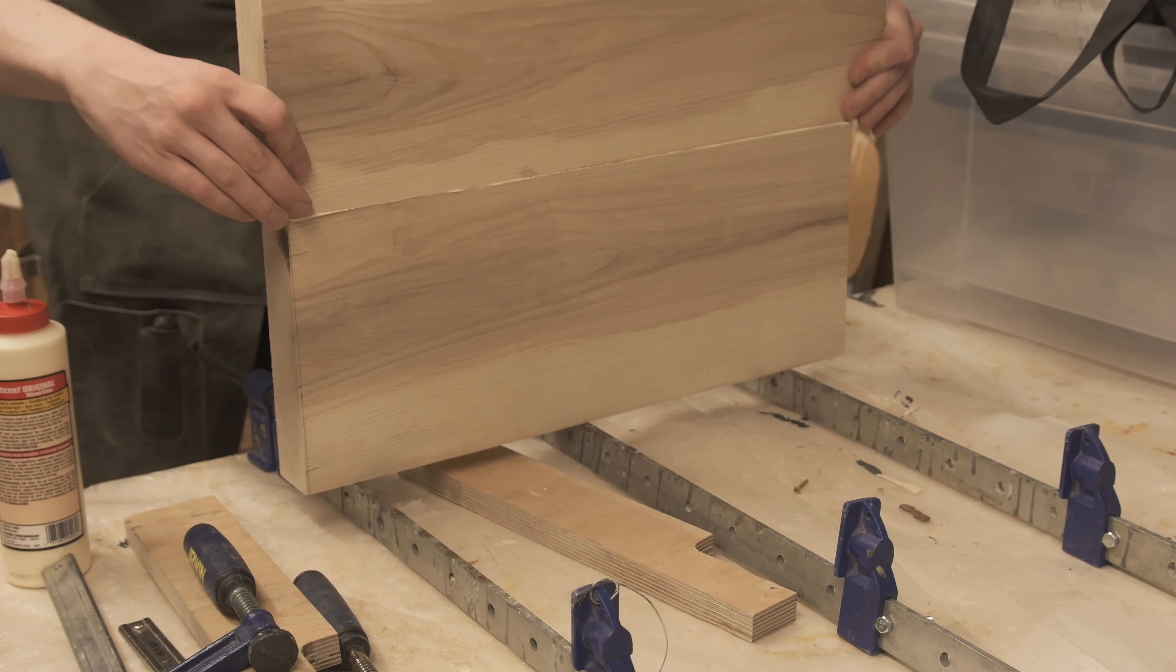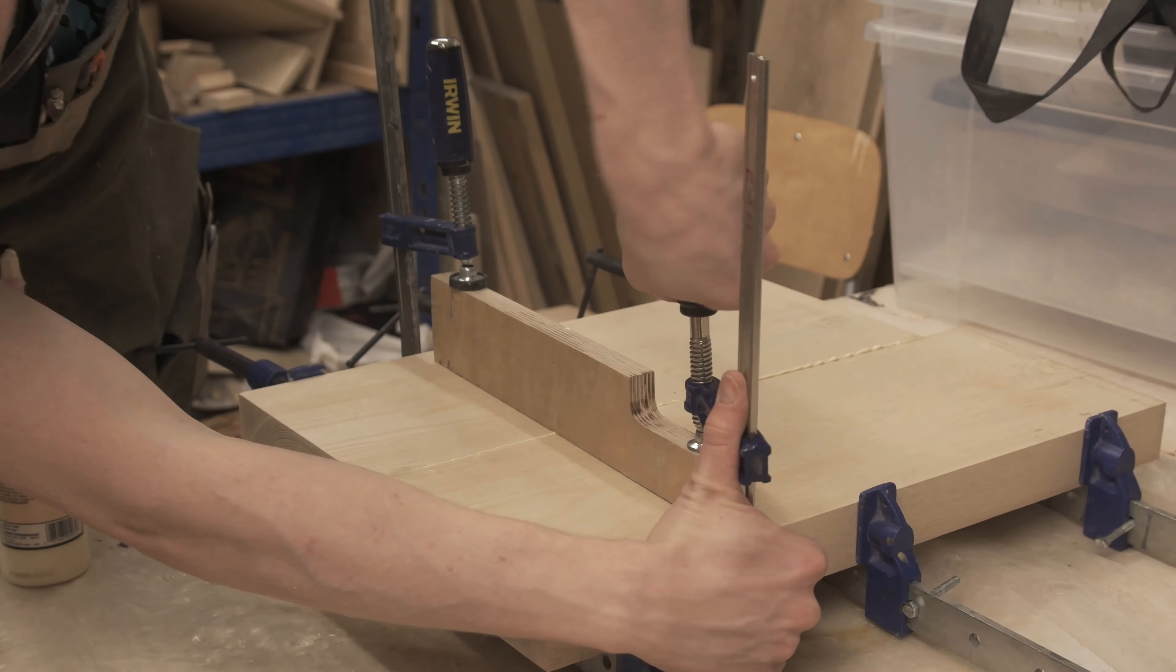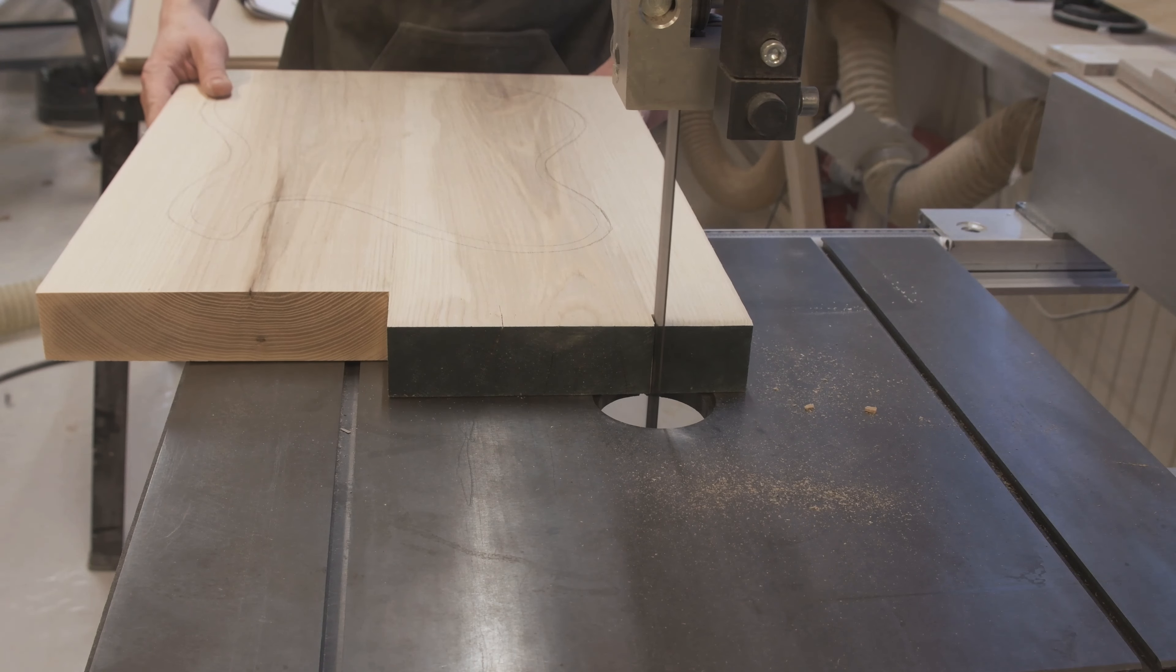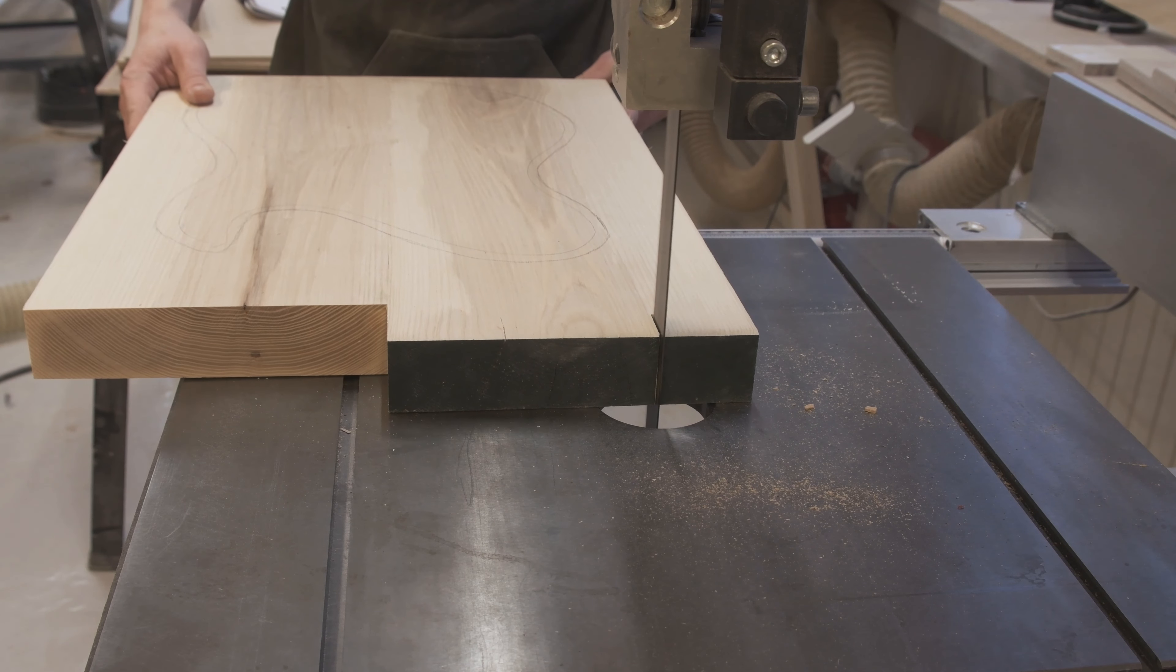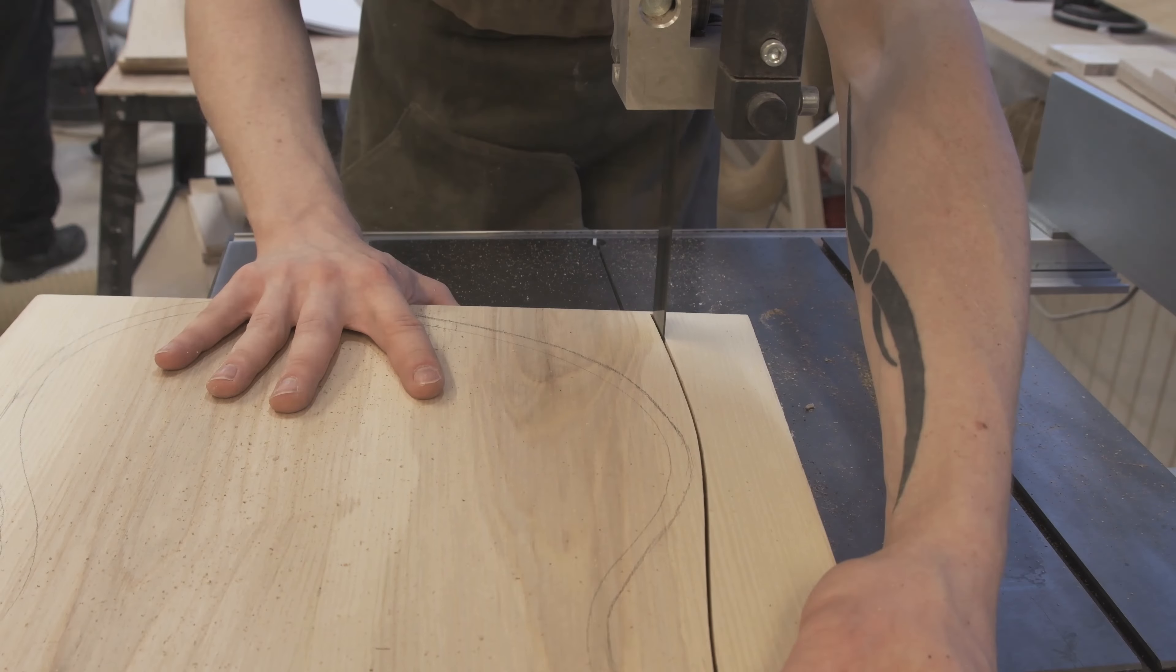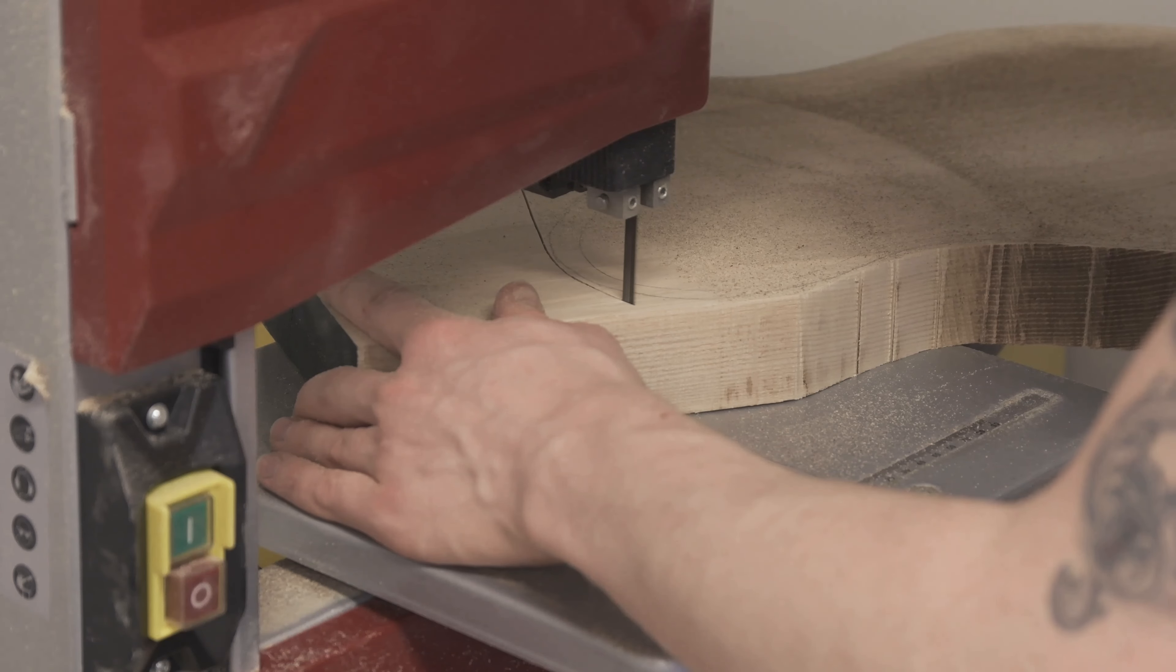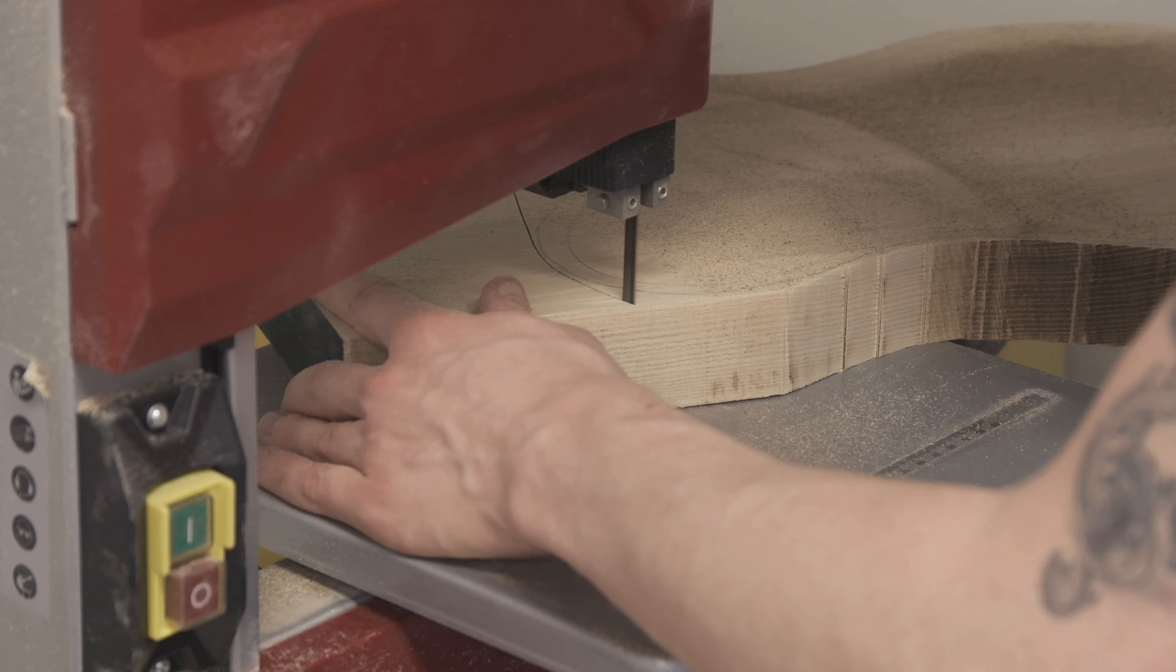Then it's onto the ash body and joining it up. And onto the bandsaw where it's time to cut out the rough shape of this guitar. This is just to make my life a little bit easier before routing on the router table.